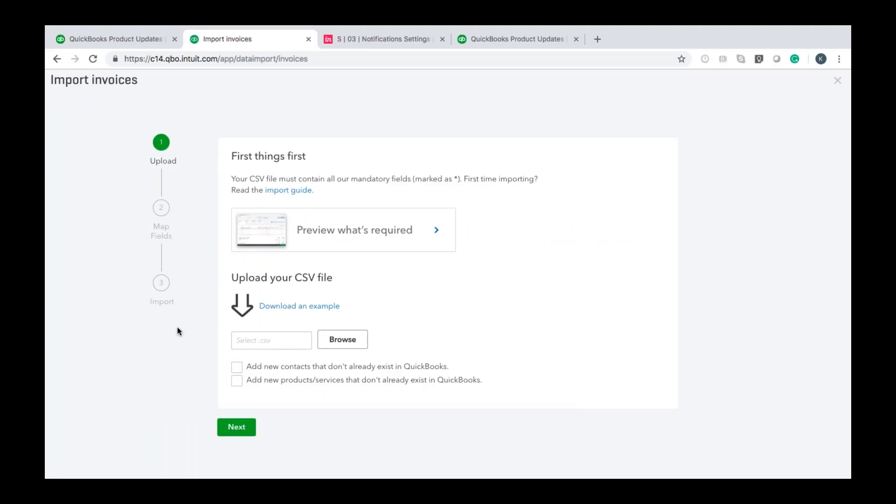So from this screen you will see the download an example link here that will download an example CSV file to your computer and I'll show you what that looks like in a moment. I definitely recommend that you use that it will just make the process of importing data into QuickBooks a lot easier and a lot less chances of any errors happening.